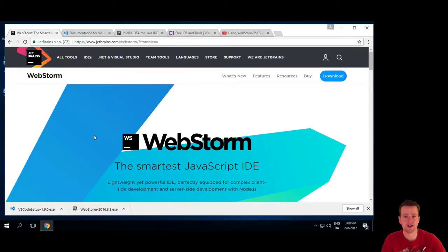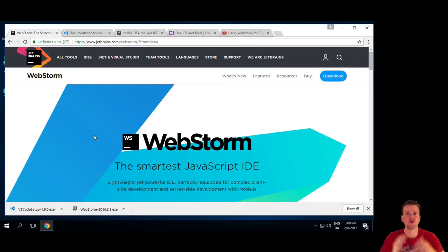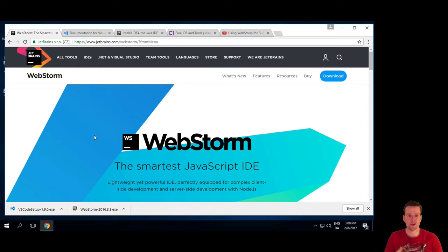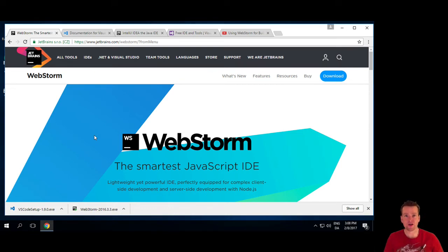So welcome back. Let's get started. The first thing I'm going to do is install an IDE, which is an integrated development environment. It's something that we can write our code in.